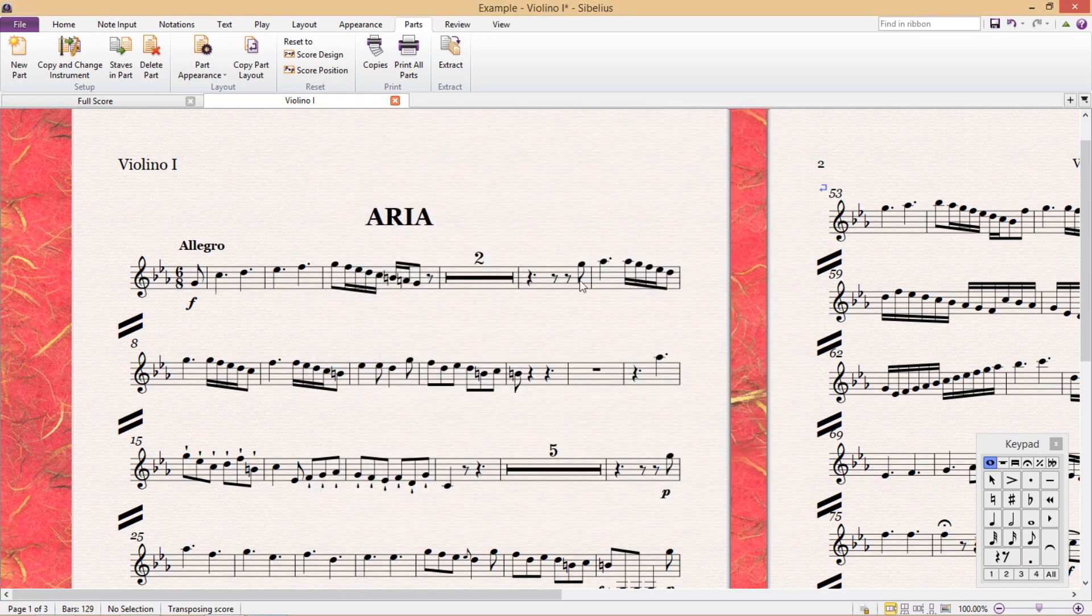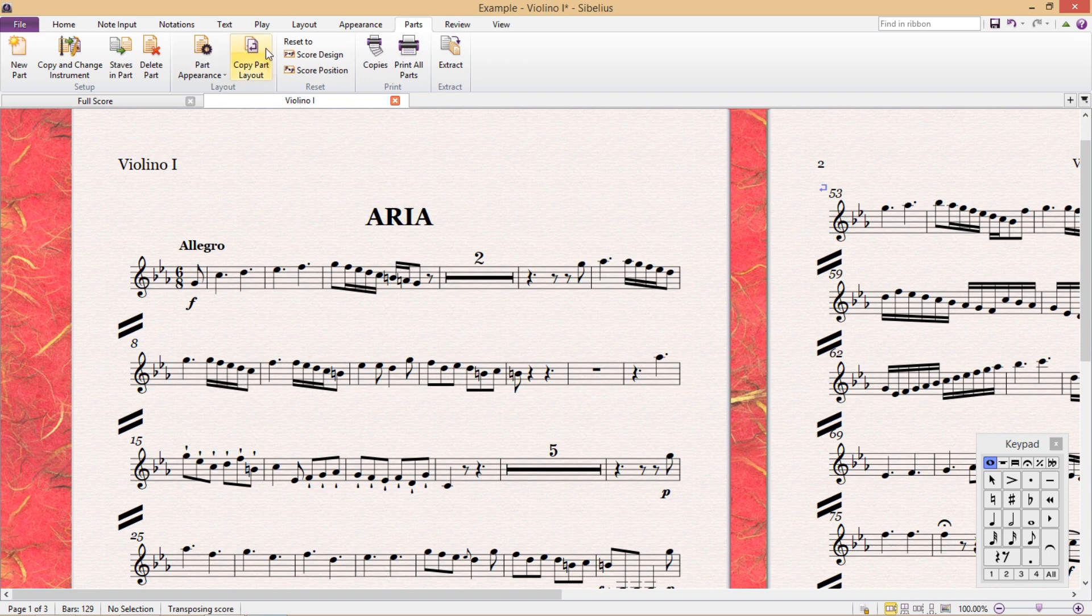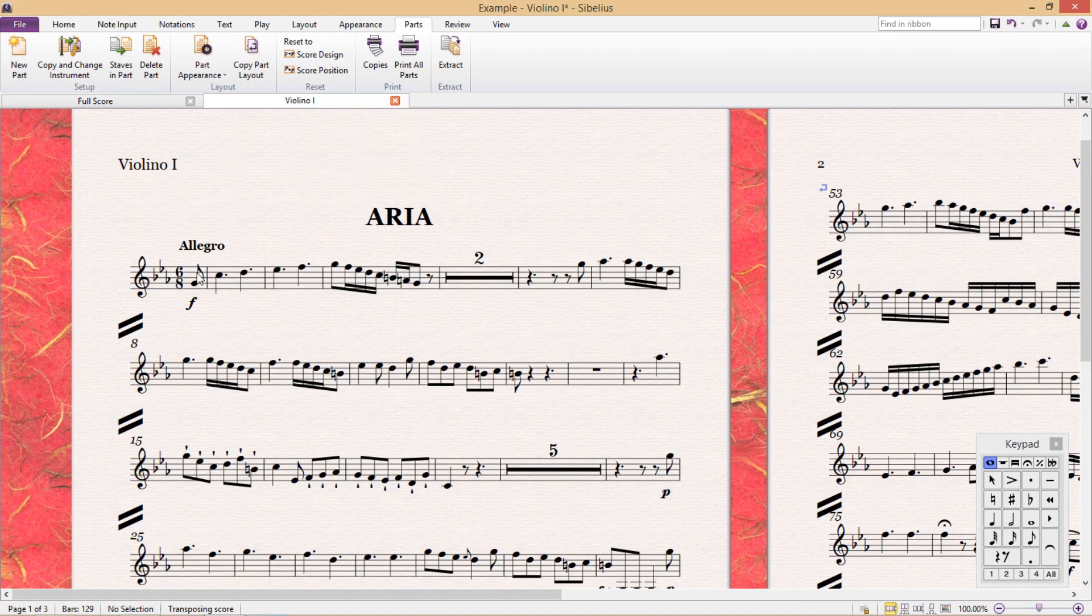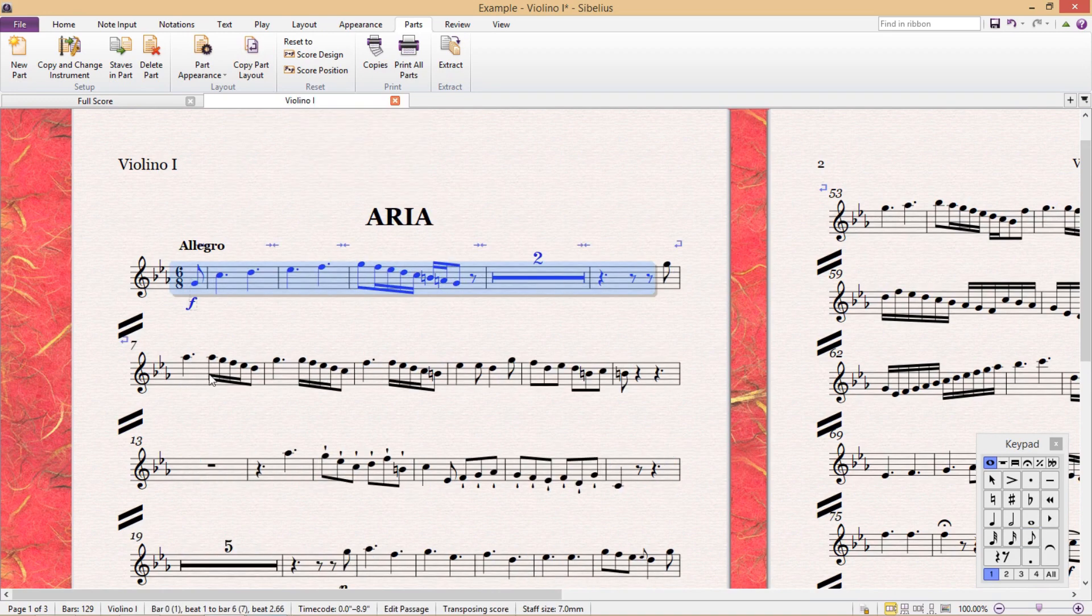Now for the most important feature in this ribbon. Copy part layout. Whenever you're working on instrumental parts, the likelihood is that you will want them to all look similar.